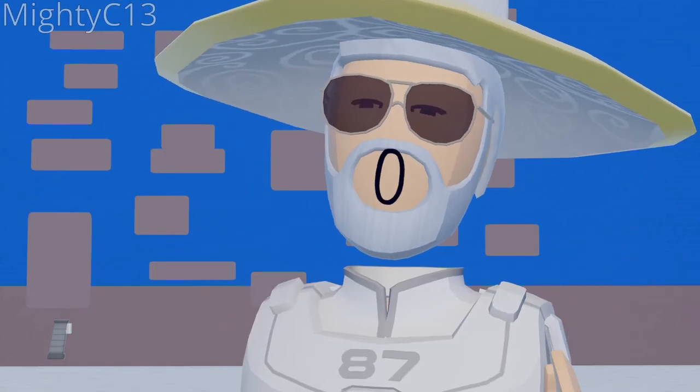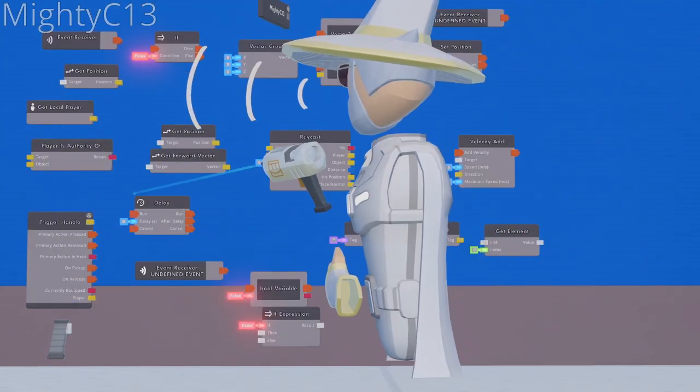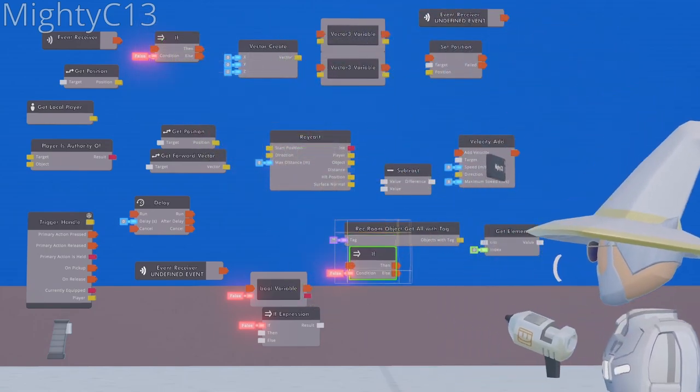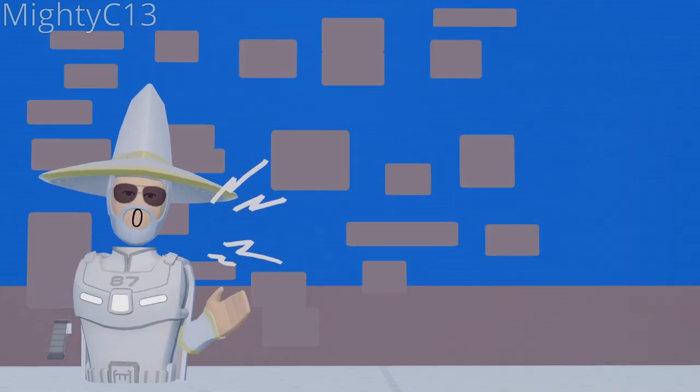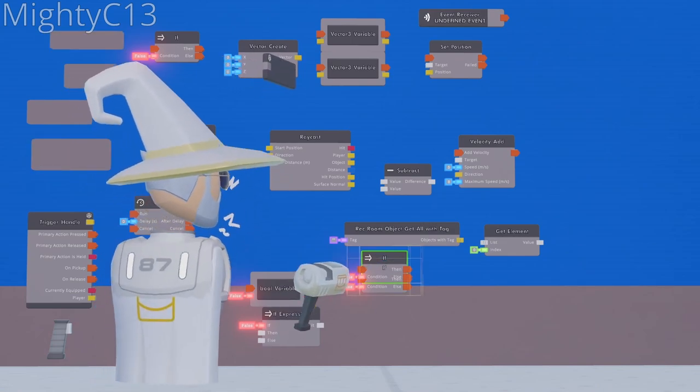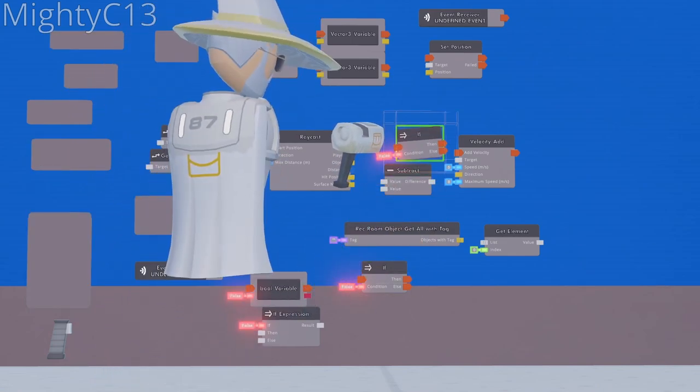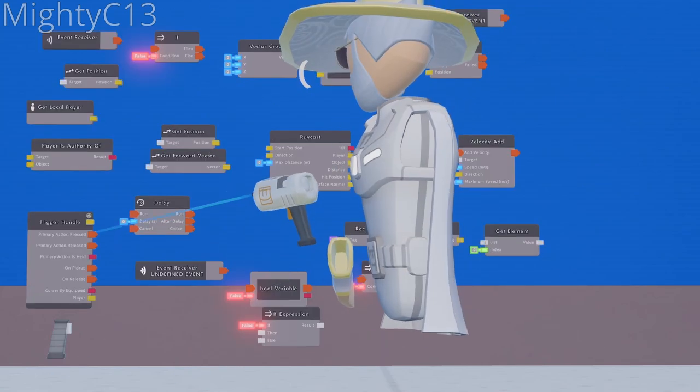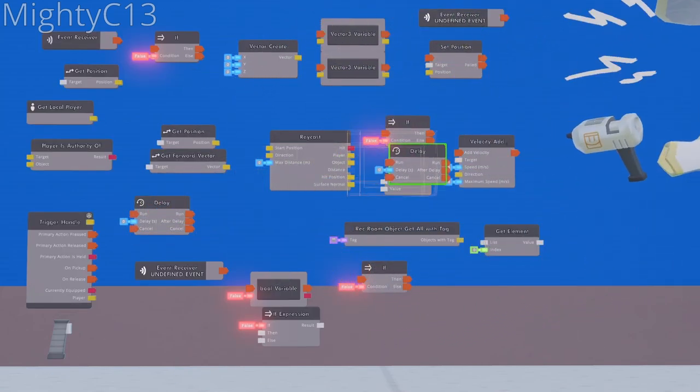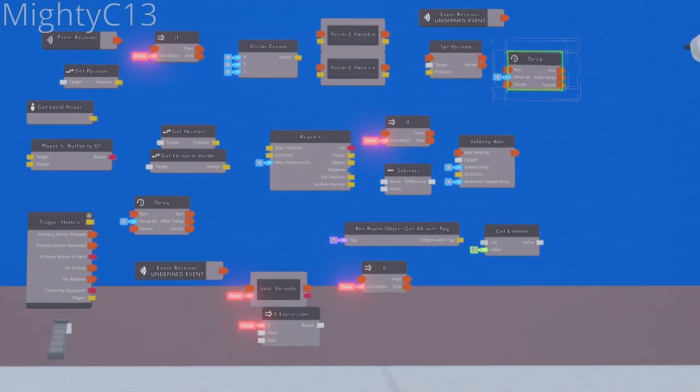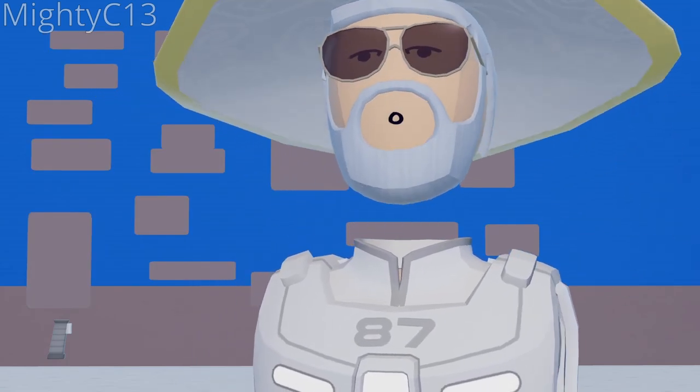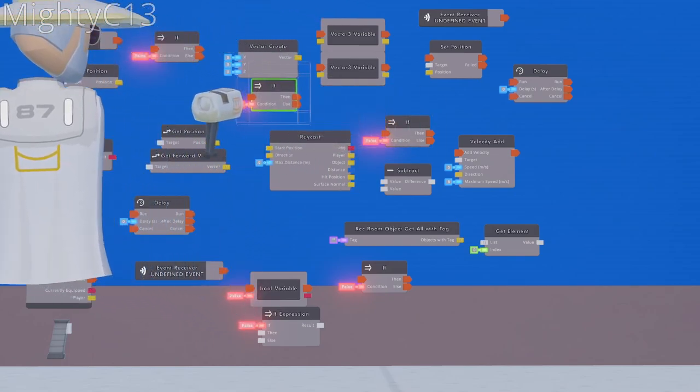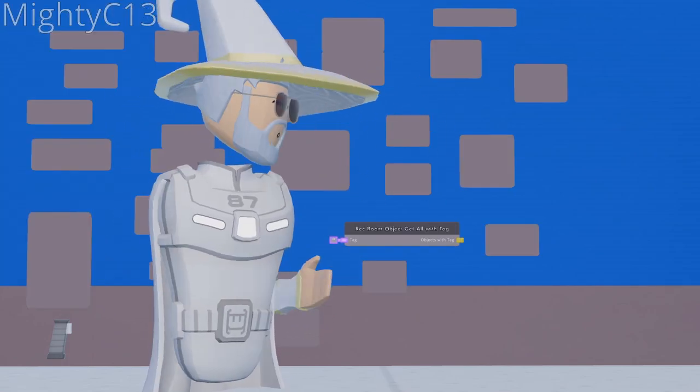Player is authority of. Clone the if chip that you placed, and put it next to the bool variable. Clone the if chip again, and place it above the subtract. Clone the delay chip, and place it next to the set position. Clone another one of the if chips, and place it right below the vector create.